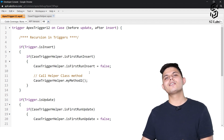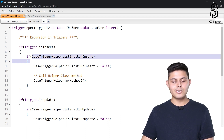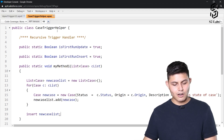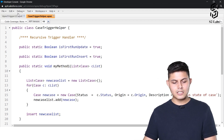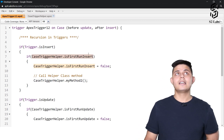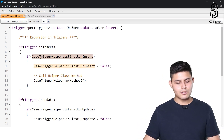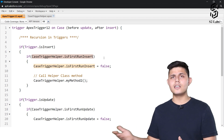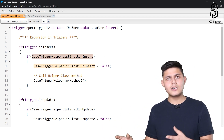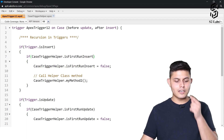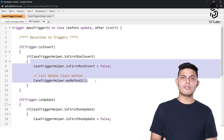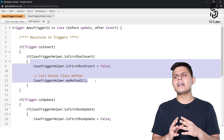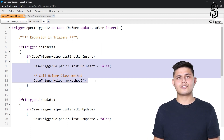In both situations recursion can happen, so to avoid both we need to have these boolean values inside the helper class. After updating records it will insert new case records, and as soon as it tries to insert new case records again, it will check whether the insert operation already happened. If it had, the value is already false, so it will not go inside the code and will not execute it again. That way we avoid recursion — and that's all there is to it.